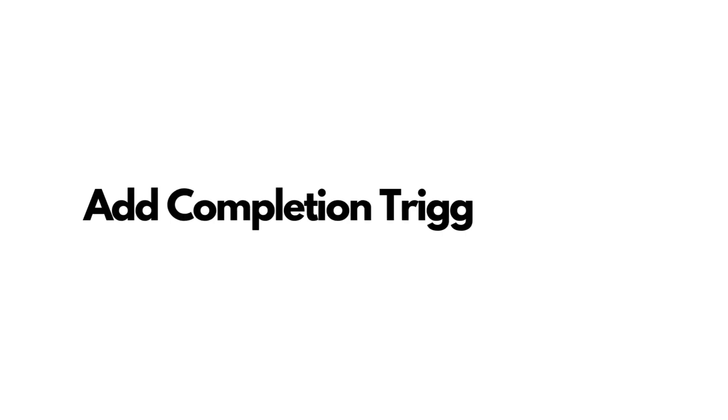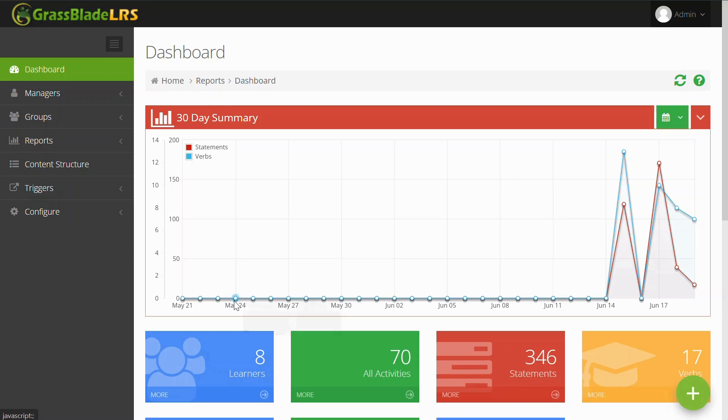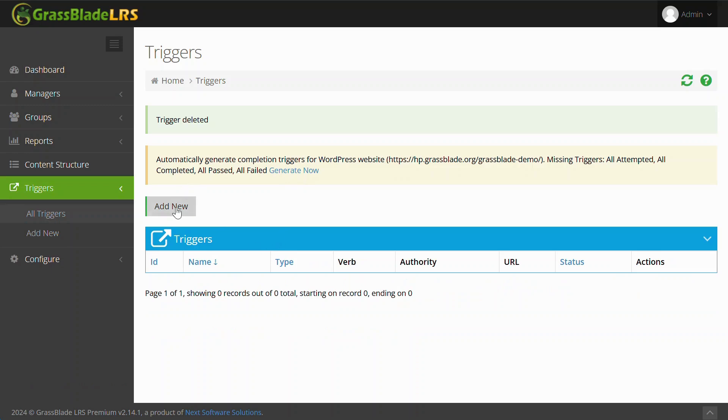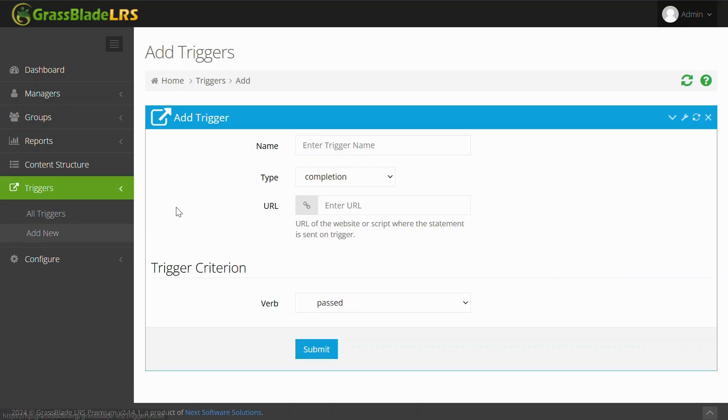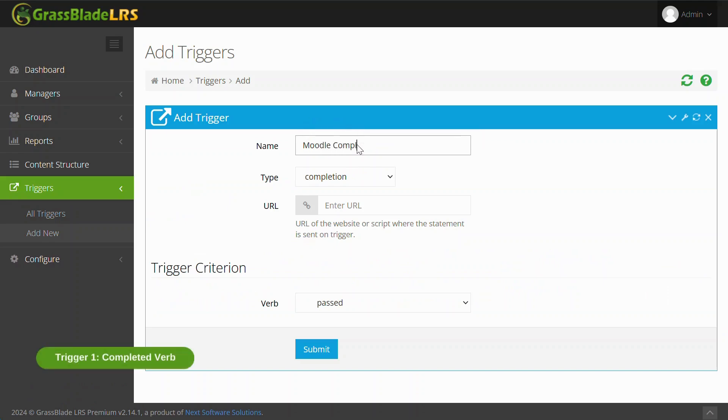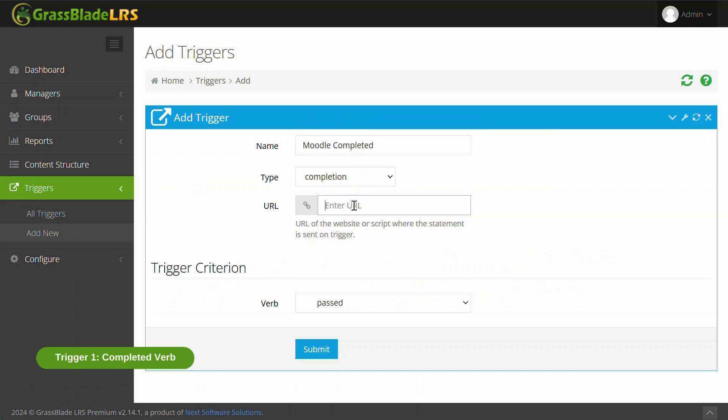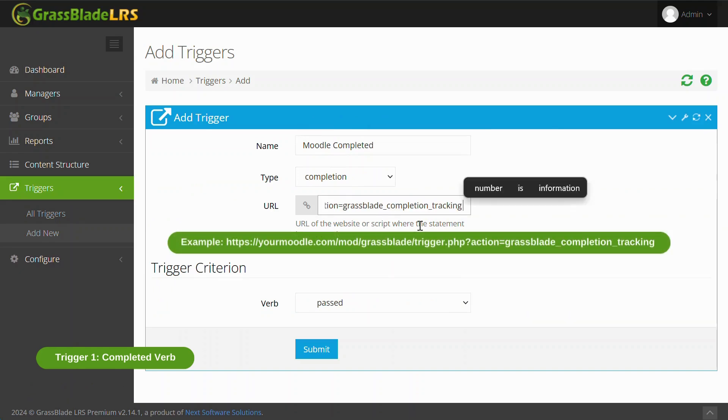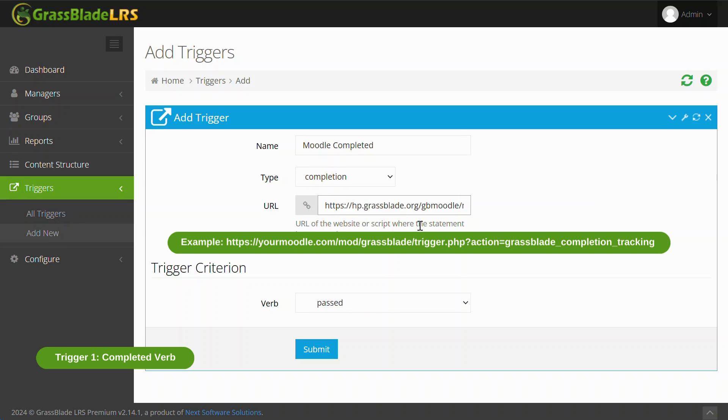Let's add passed, failed, and completed verb triggers for completion tracking feature. GrassBlade LRS will send completion data to this URL. This needs to be same in all the triggers. Please modify it according to your Moodle website URL.